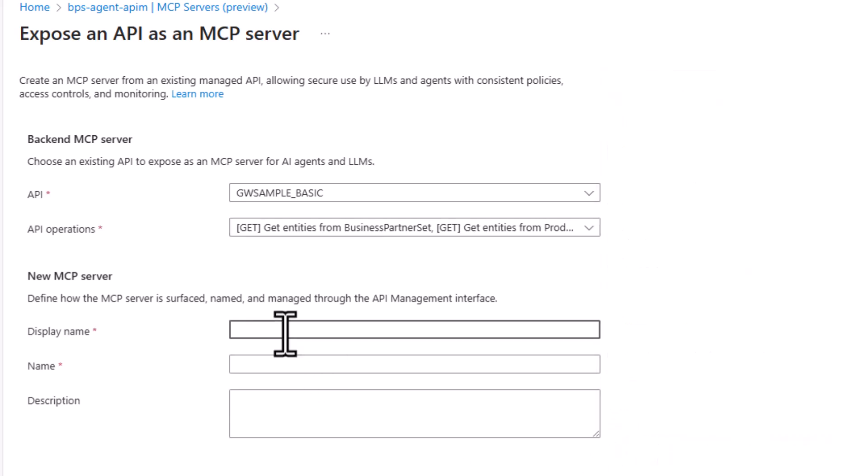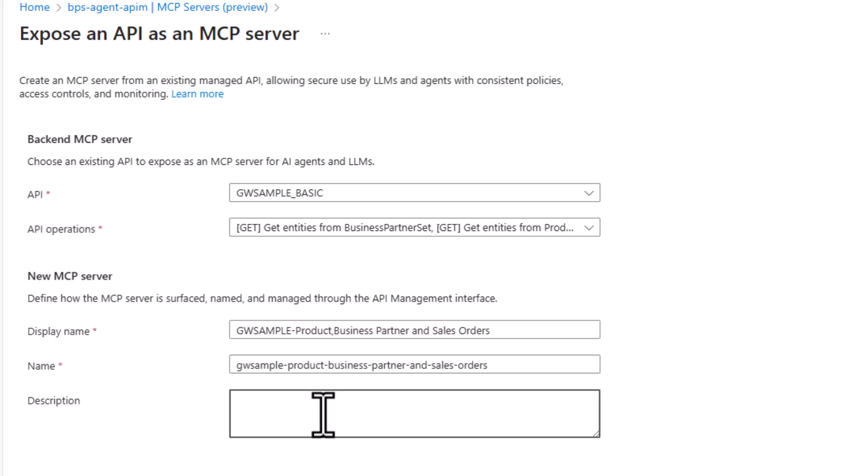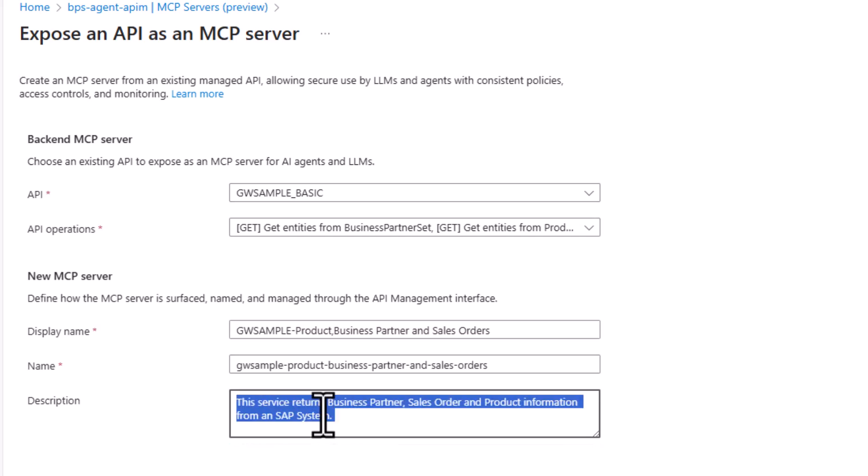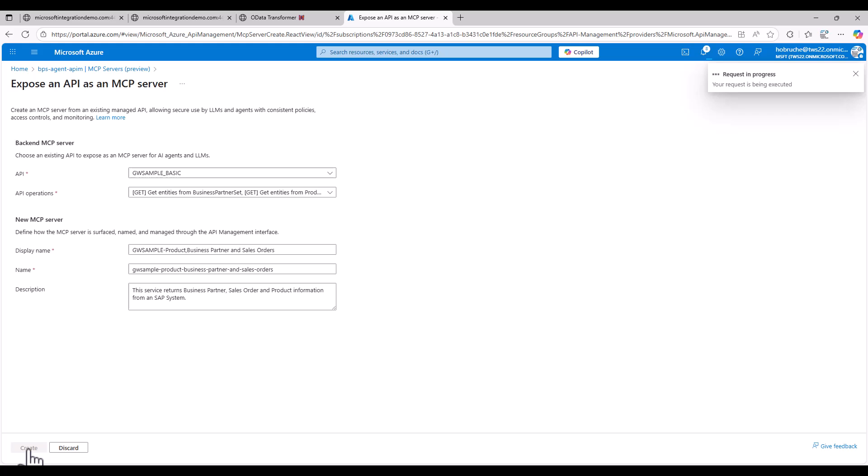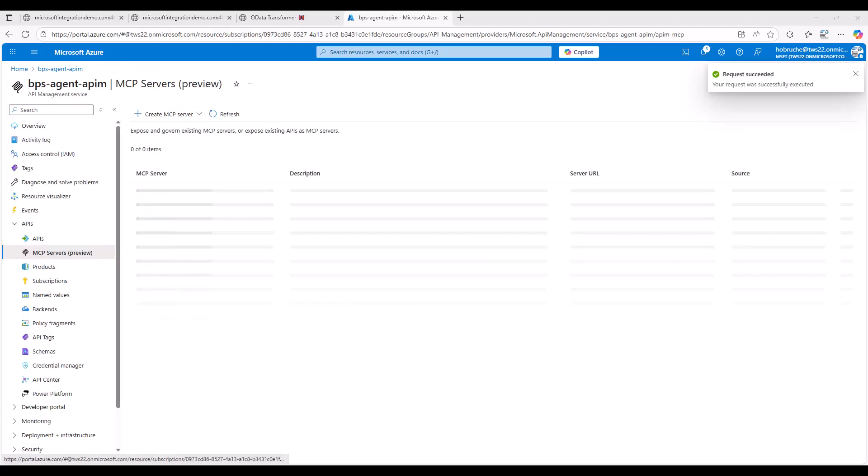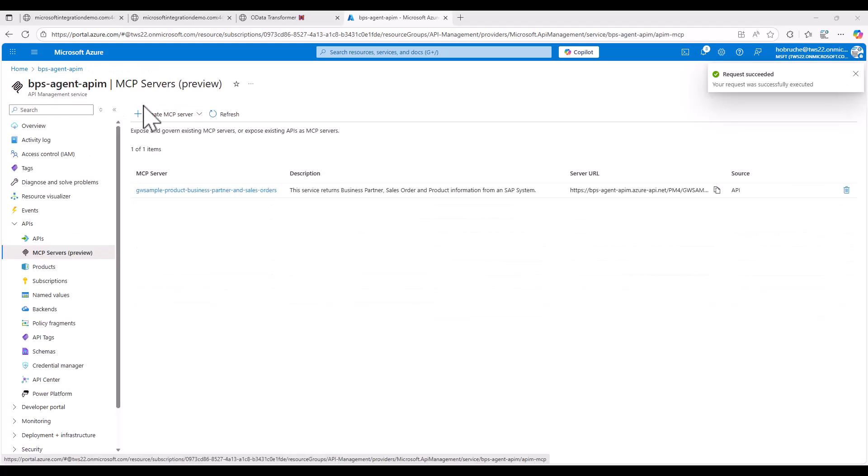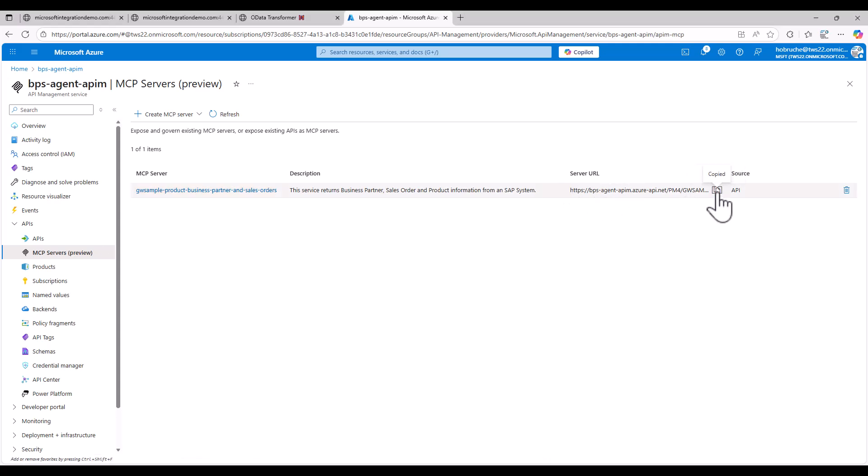For this, I can give it a name. We call it GW Sample Product Business Partner and SAP Sales Orders. And we can type here in a description. This service returns business partner, sales order and product information from an SAP system. With this, I can click on create. And our MCP server is ready to be consumed. So now I can just click on copy and switch over to my Copilot Studio.